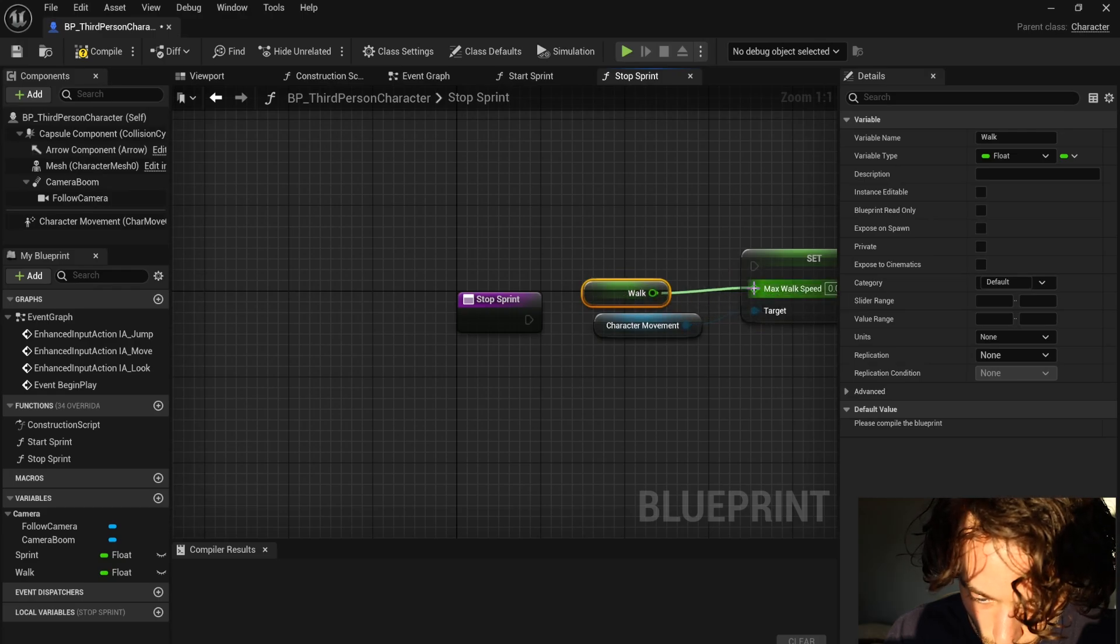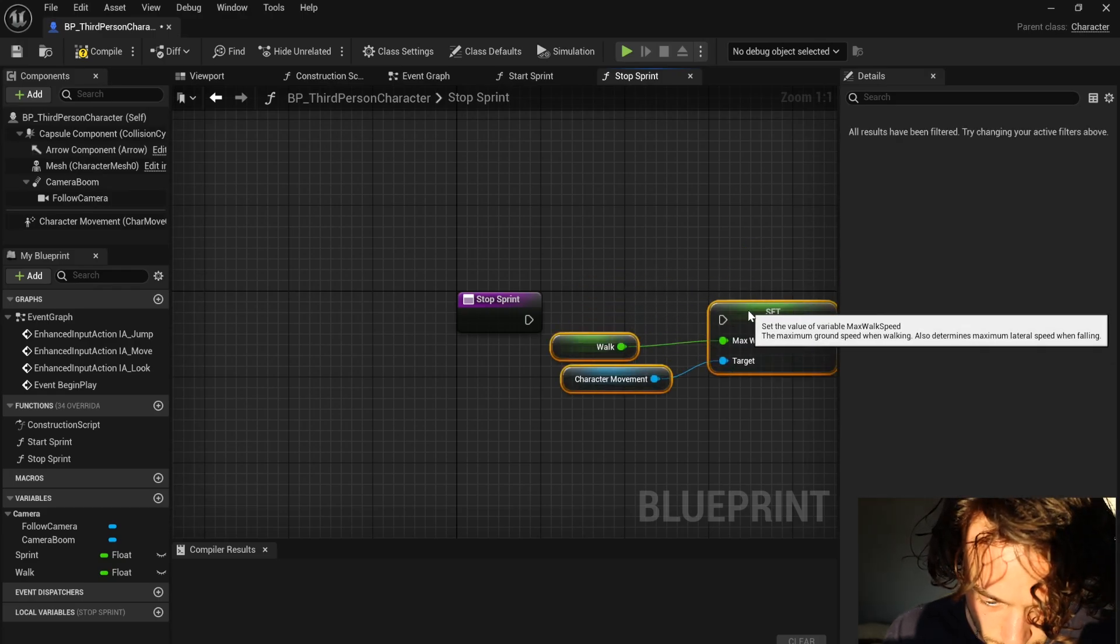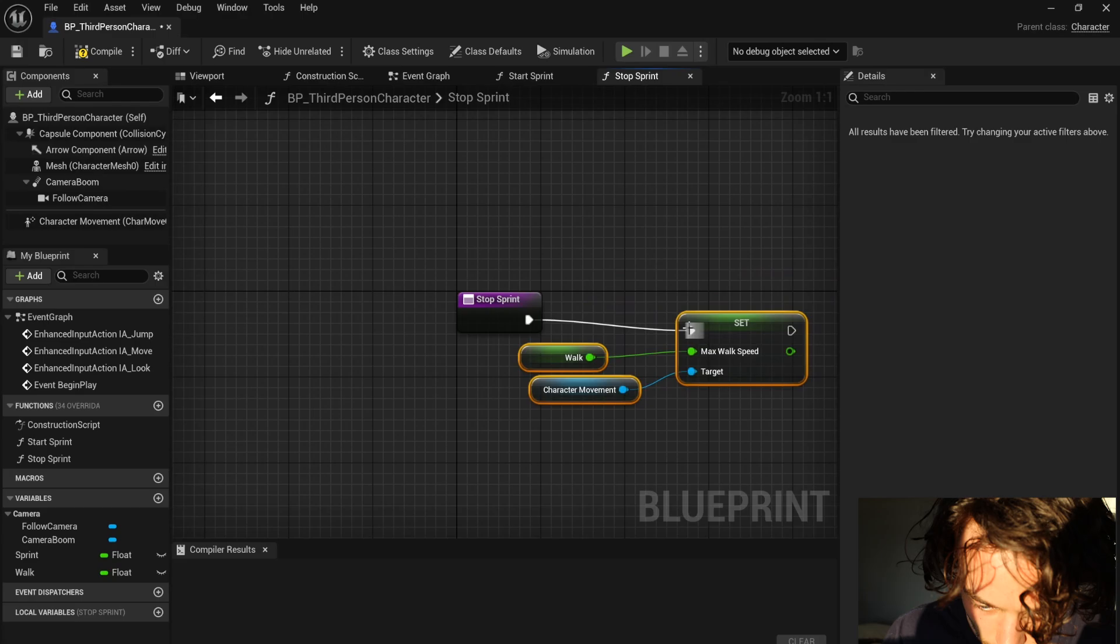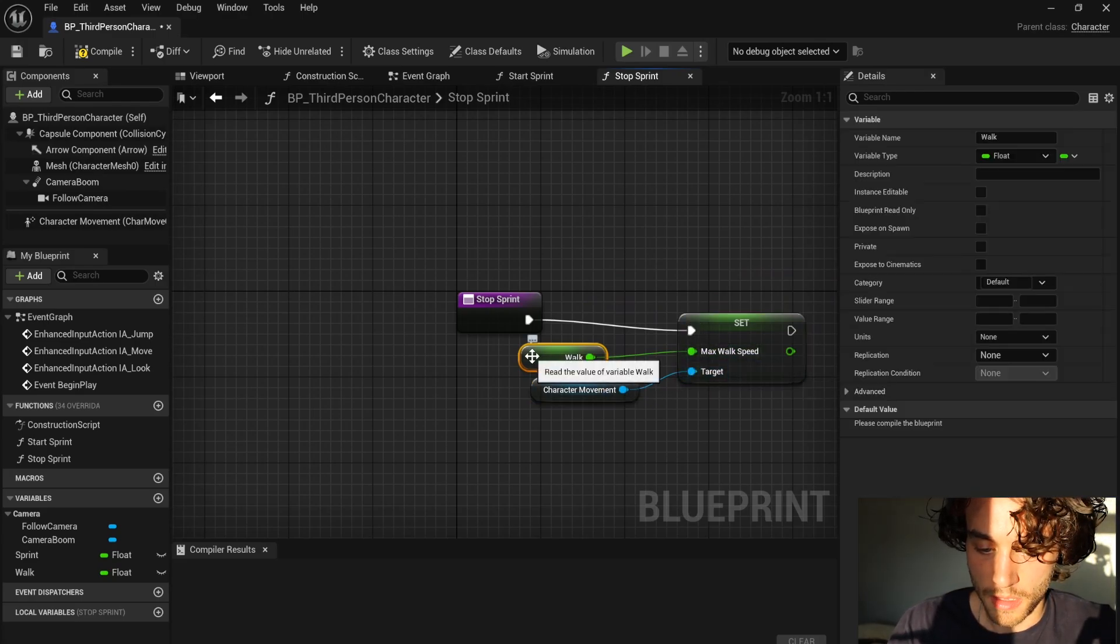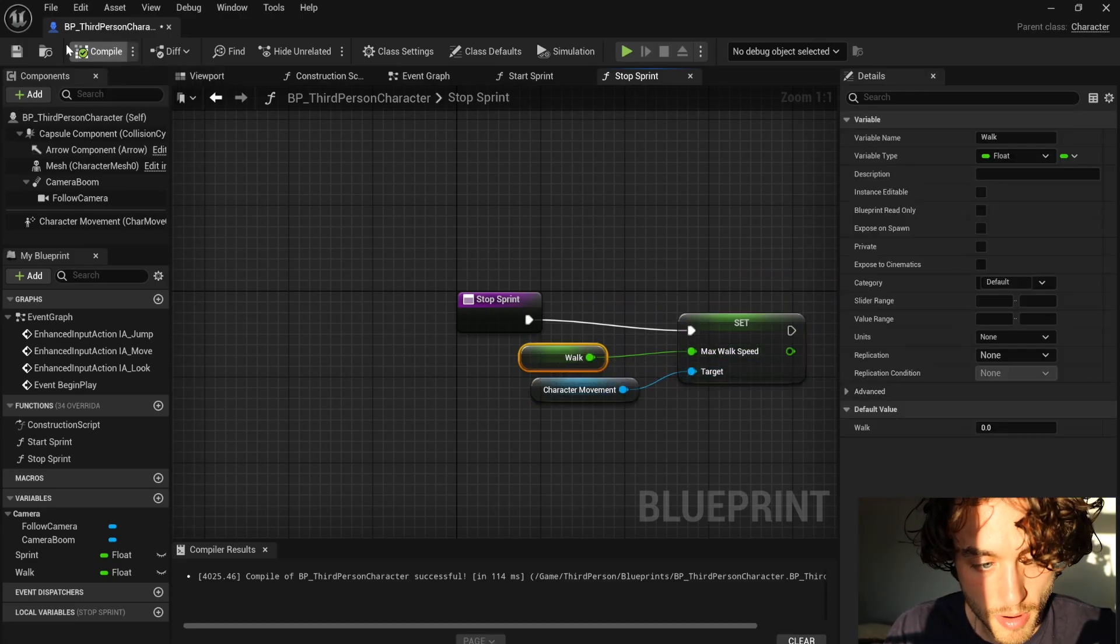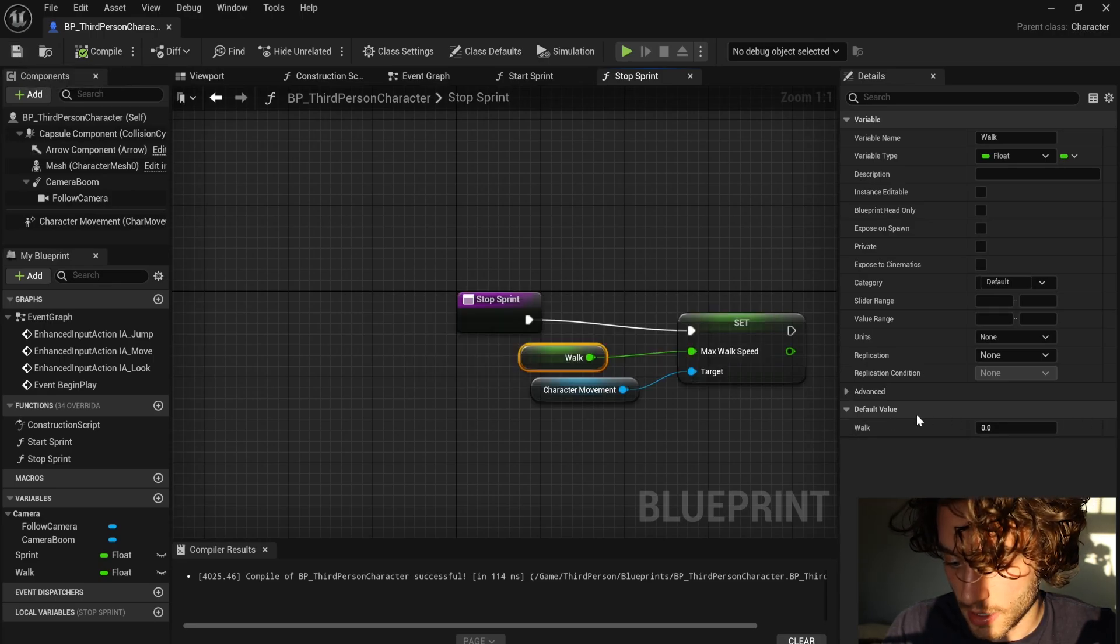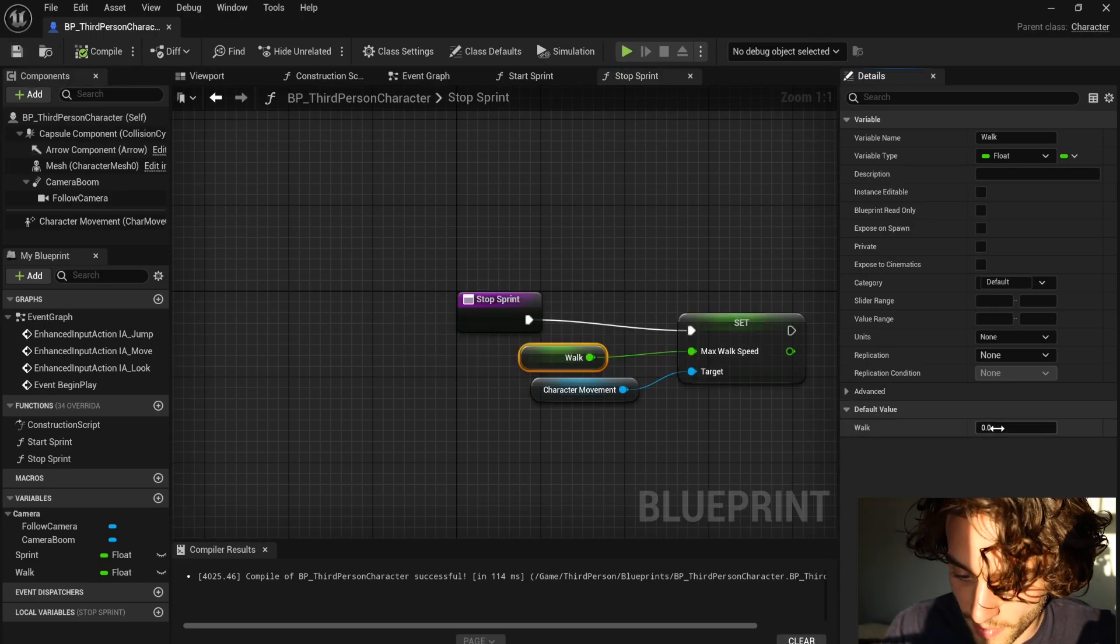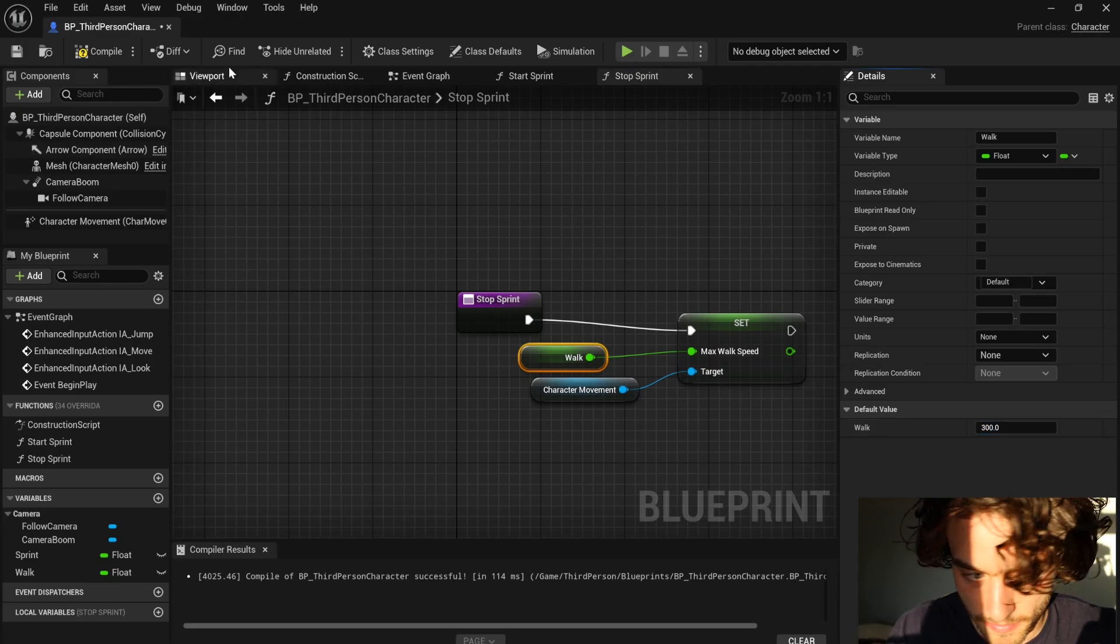Plug walk into there and then stop sprint. And then with walk selected, first you have to compile, save and you can now change the default value to 300.